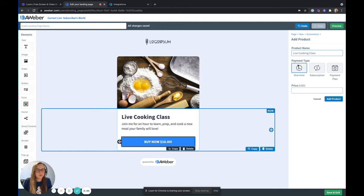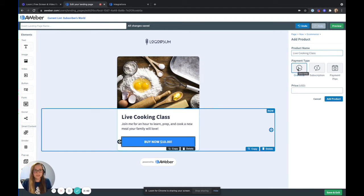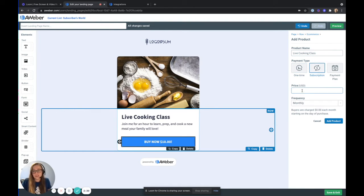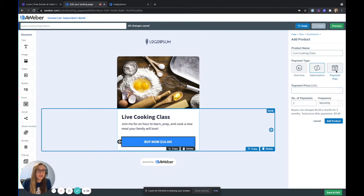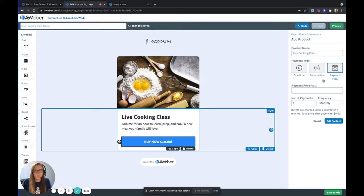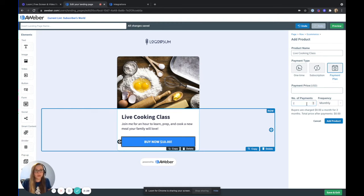I have a couple options for payment. I can do a one-time payment of $10. I can do a subscription, maybe do $10 a week if I think I'm going to be doing these classes regularly, or I can do a payment plan. Maybe I want one big lump sum to join all of my cooking classes, but you can pay that over a period of time.